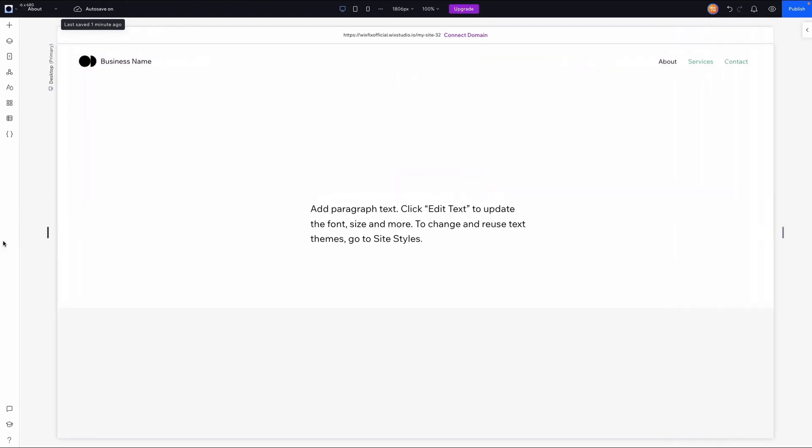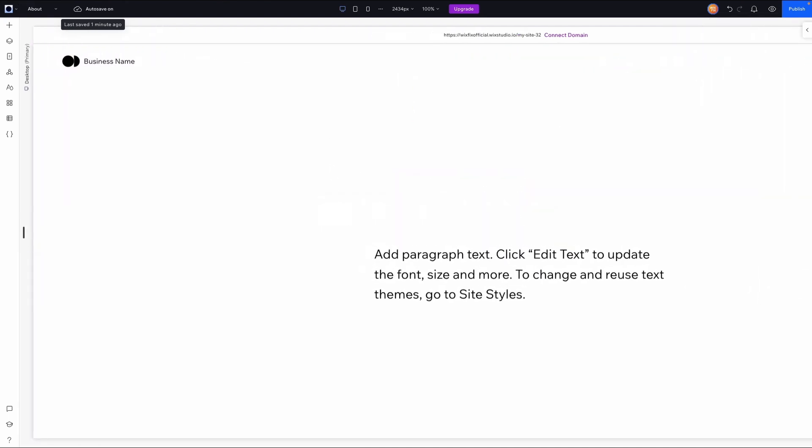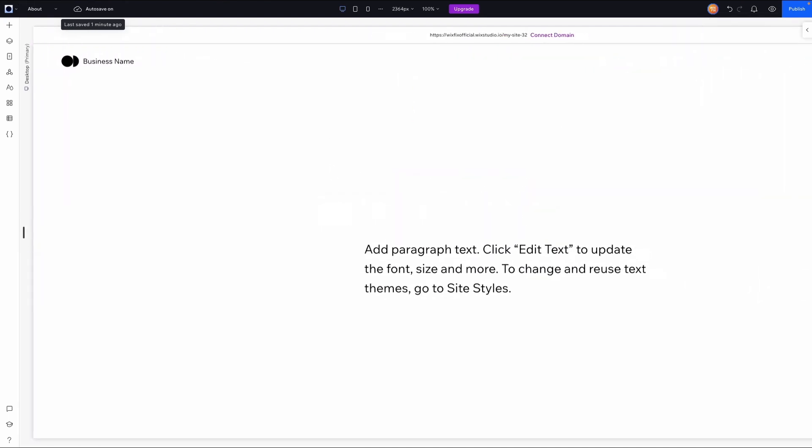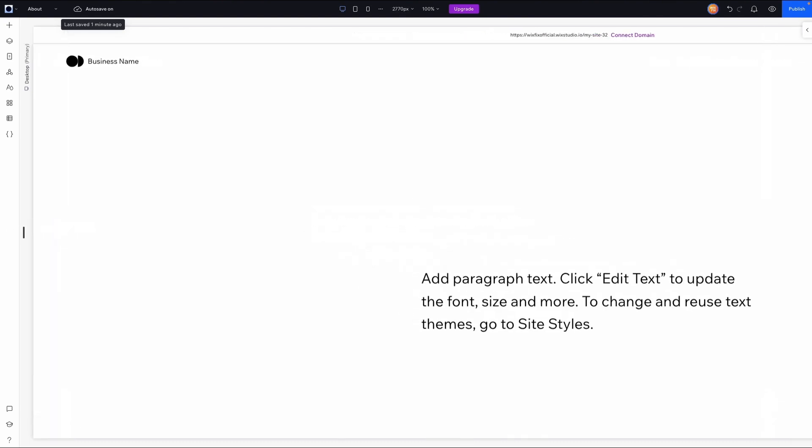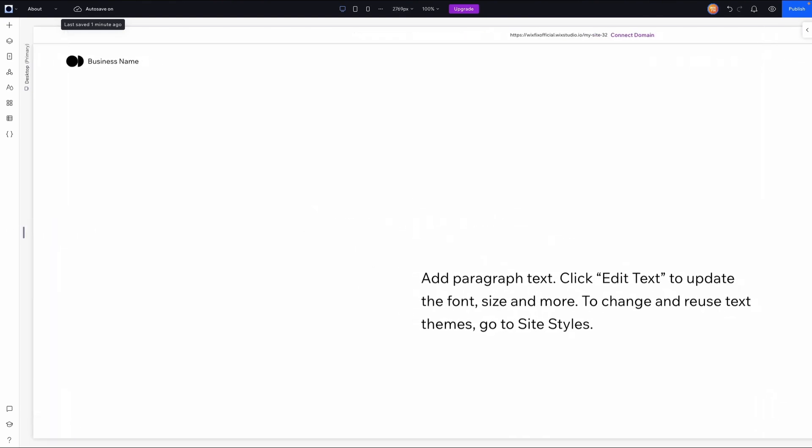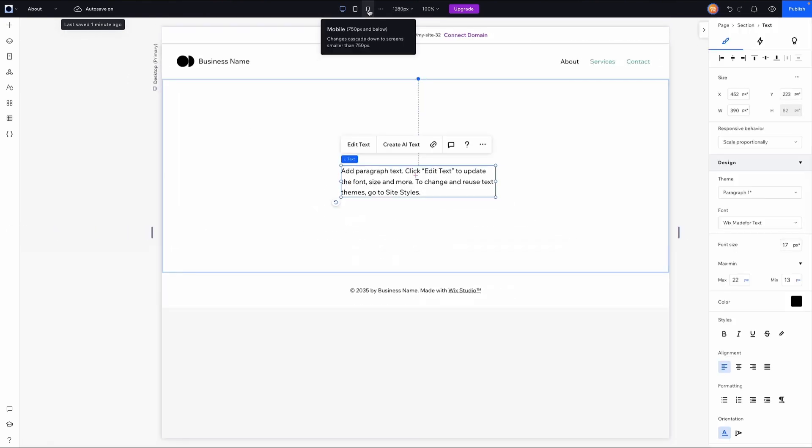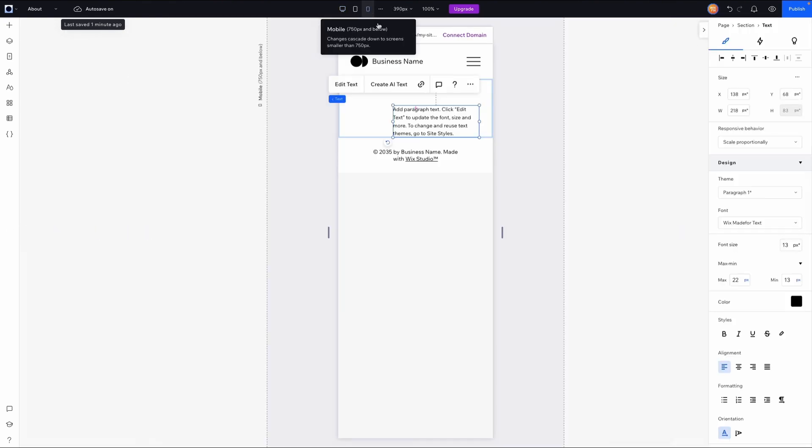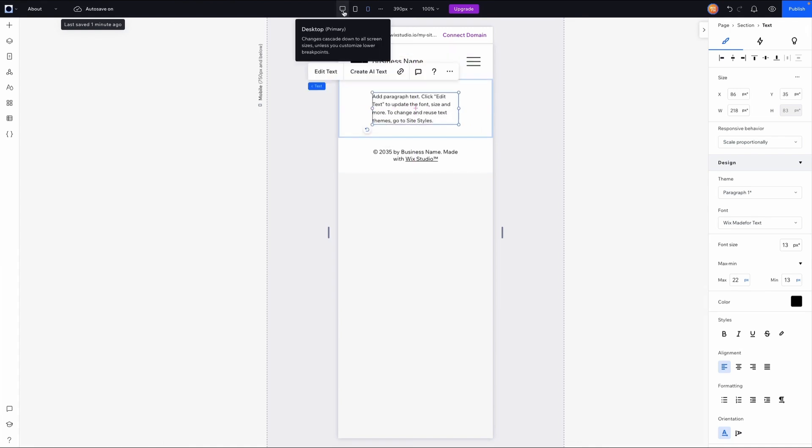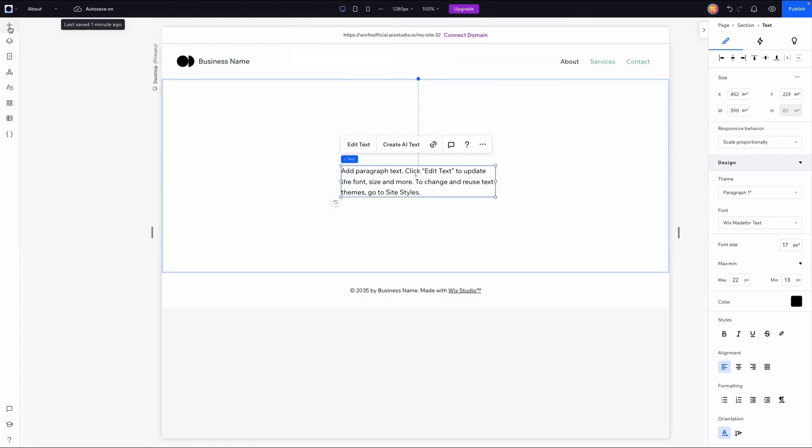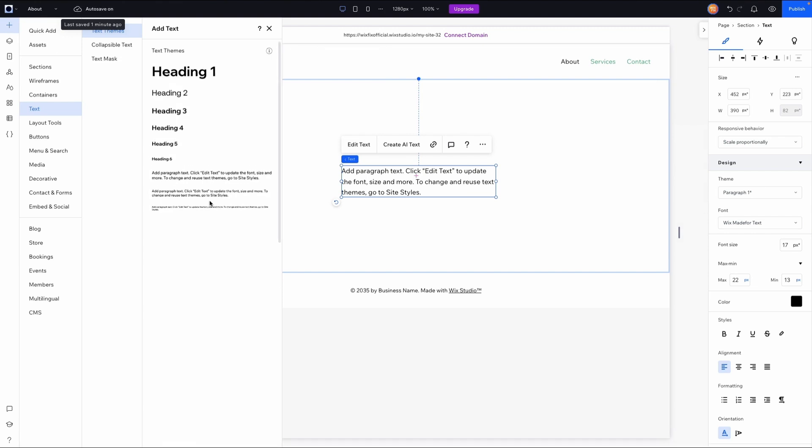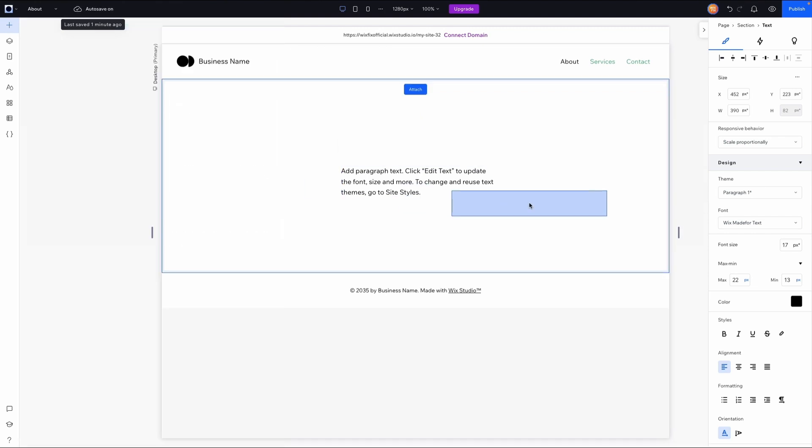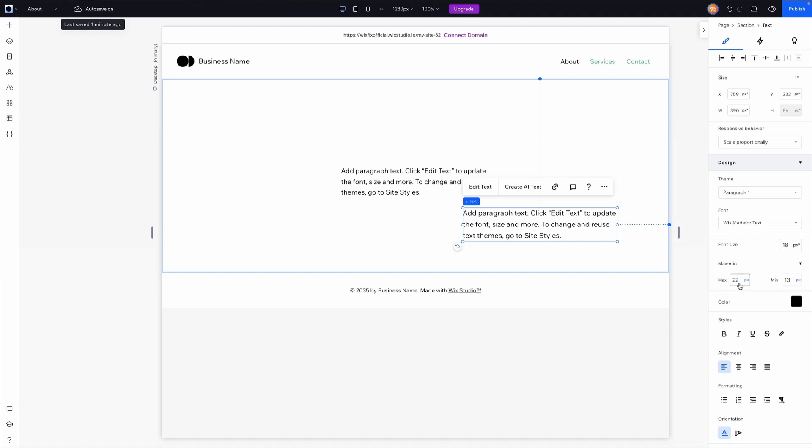When we go to a larger desktop size, you're going to notice that the font size is no longer getting bigger than this. On a smaller breakpoint like mobile, you'll notice that it's never going to get any smaller than this. The great thing is if we go over to the Add panel and add another Paragraph 1, the max and min have applied to this one as well. As we're building out the rest of our website and other pages, we'll have that peace of mind that the font will never get too big or too small on any breakpoint.